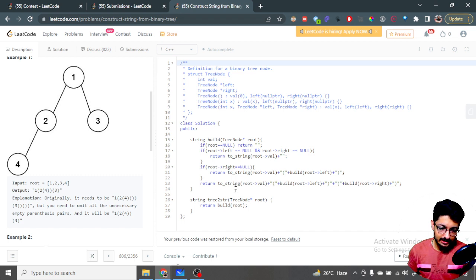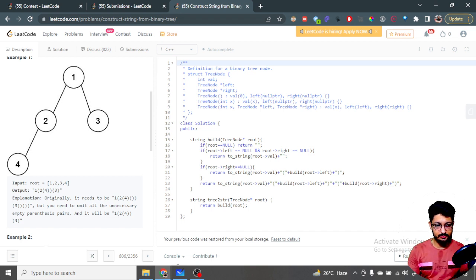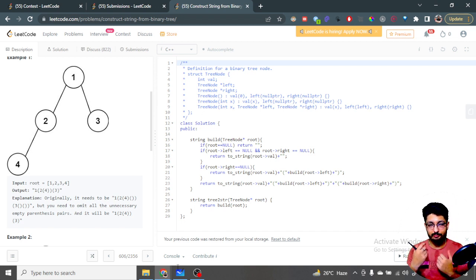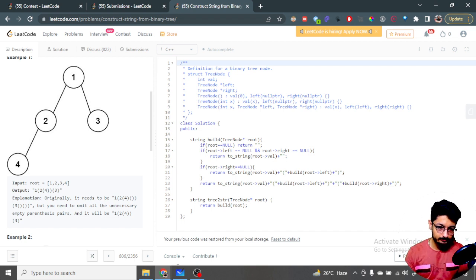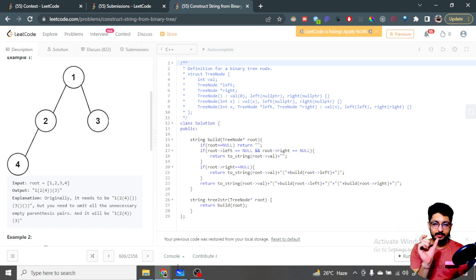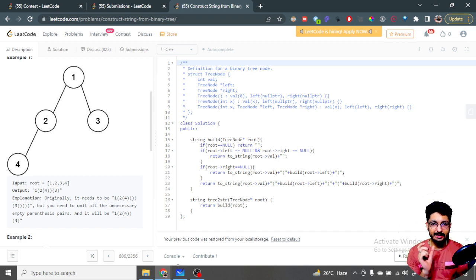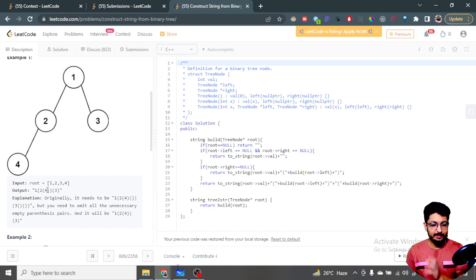What we'll do is call a function called 'build', passing the root. This build function will take the root. The base conditions are: if root is null, there's nothing more to traverse, return an empty string. Else if both left and right are null, meaning it is a leaf node, just print out the value of the node - we don't have to iterate further. We take the current node value and inside brackets iterate the left and right subtree values.